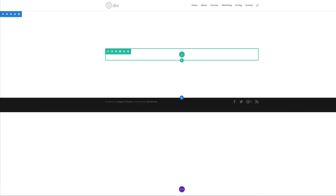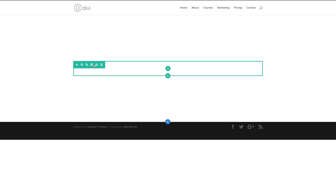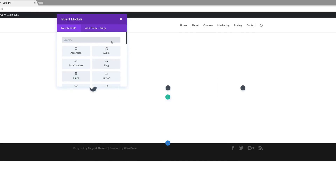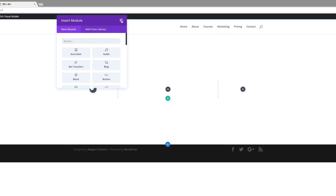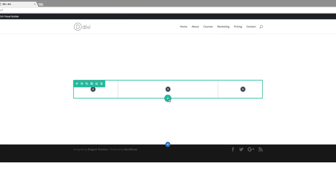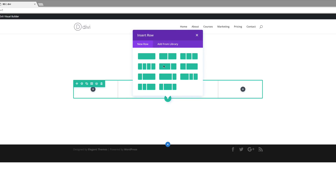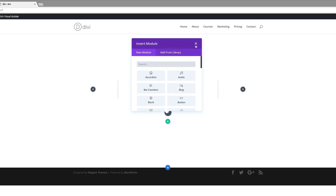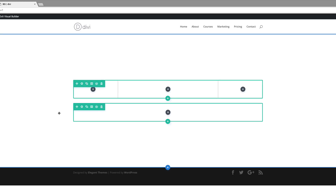Next we need to add our rows. I'm going to start off by adding my column structure. I'm going to click this gear icon here to change my column structure, and the structure I need is this one right here at the bottom. Then I'll close this and add another row, this time with a single column, and then close that for now.